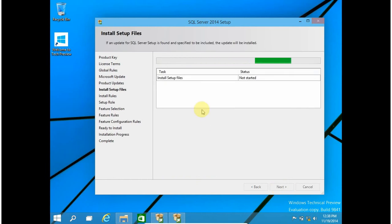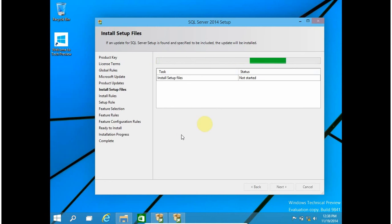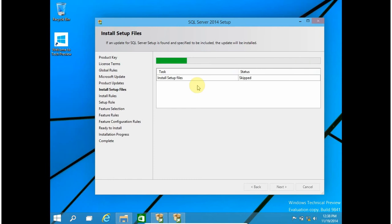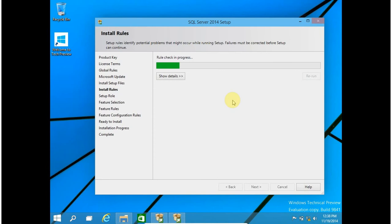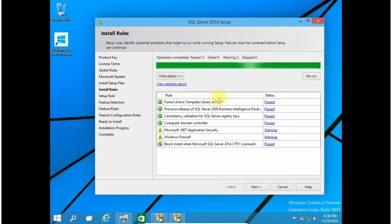Install setup files — SQL Server is now loading the main installation file. Here the environment check has been done by SQL Server, and for me almost everything has passed except two warnings.